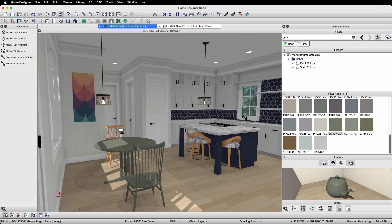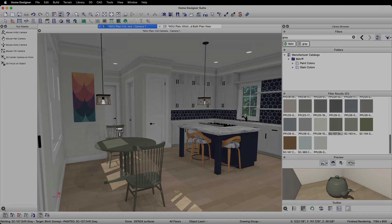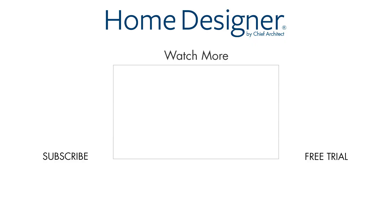As you can see, there are many different ways to find objects in the library. Using different filters, you can find exactly what you need to bring your designs to life.